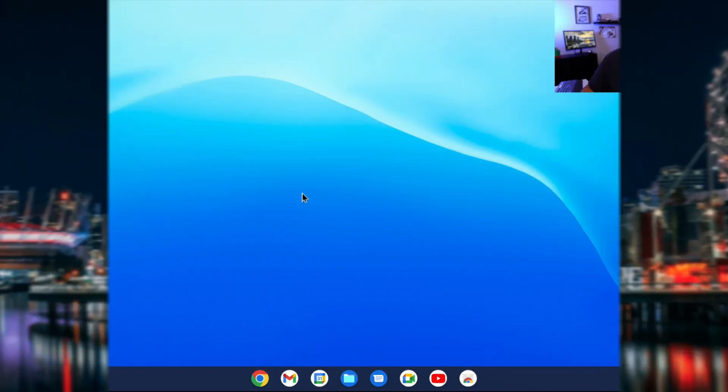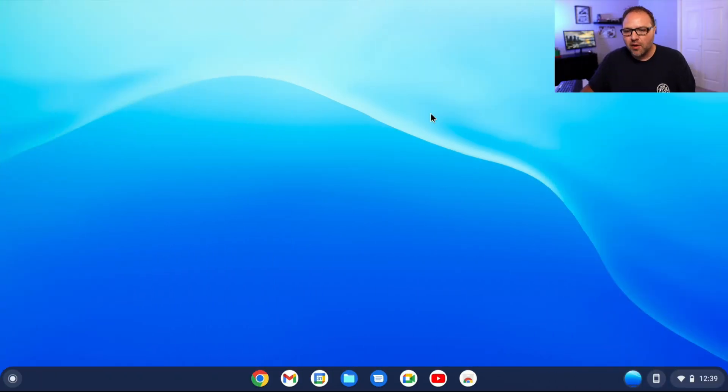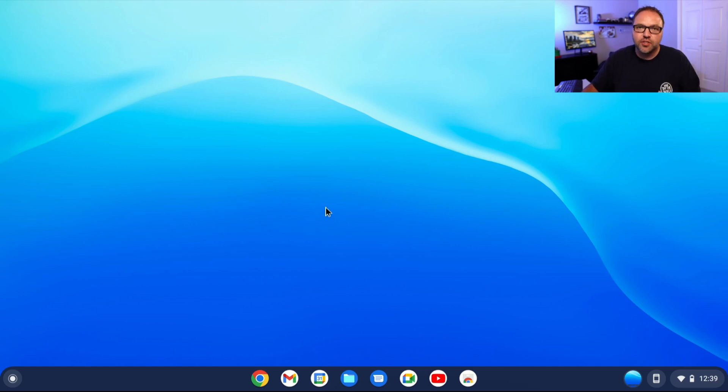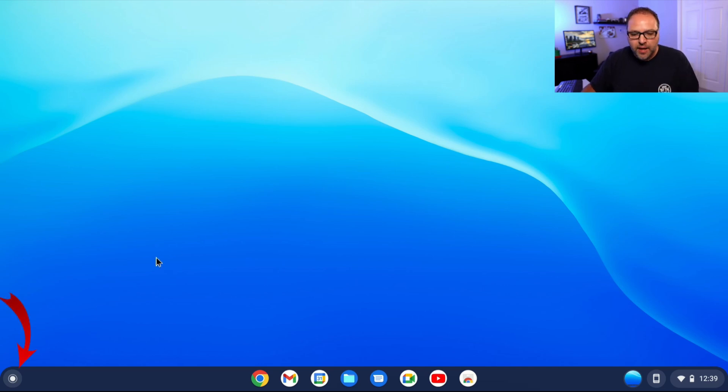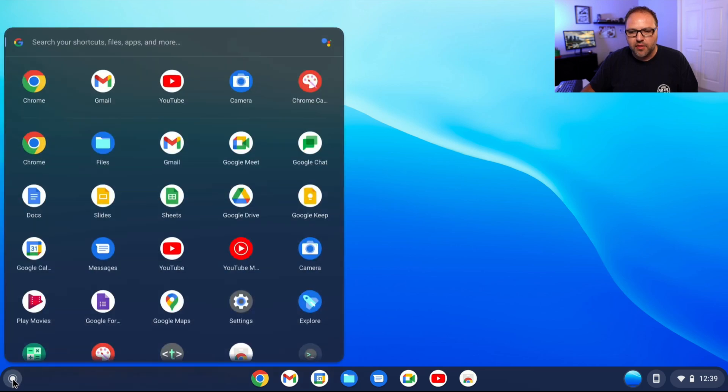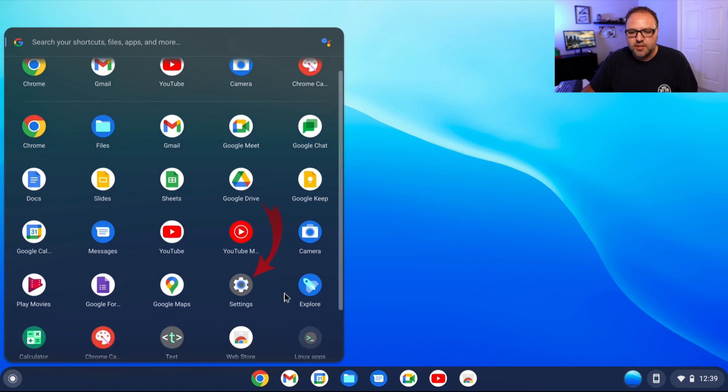Alright, so here we are on my Chrome OS Flex desktop. The first thing we need to do to uninstall apps or programs is to get into the settings. In order to do that, head on down to the bottom left-hand corner. You'll see the launcher button down here, and you can left-click on that. All of your programs should come up and you should see the option that says Settings right here.